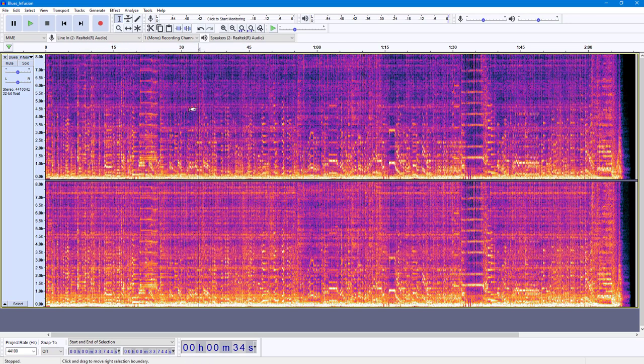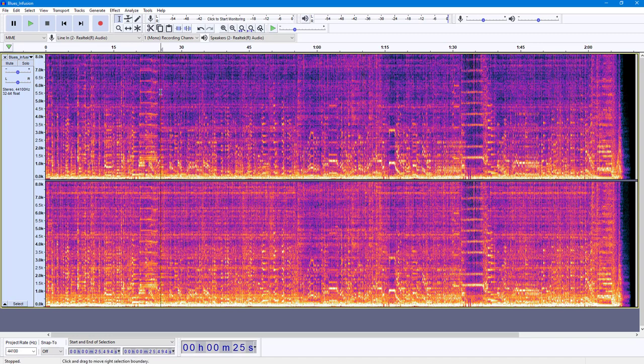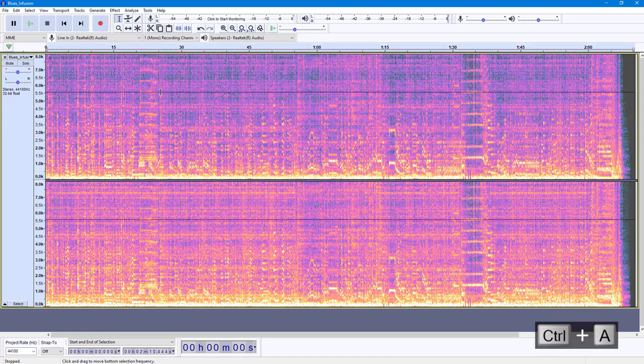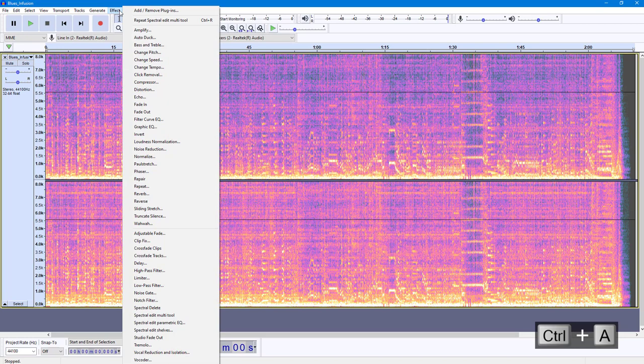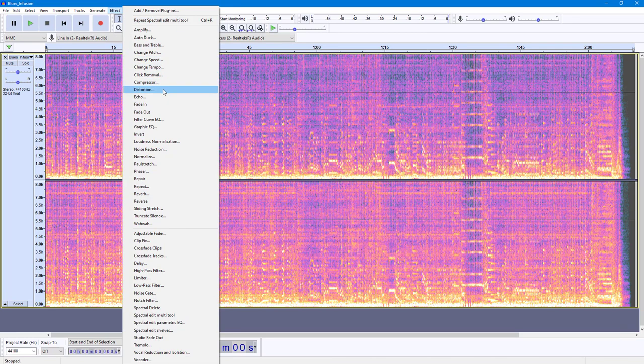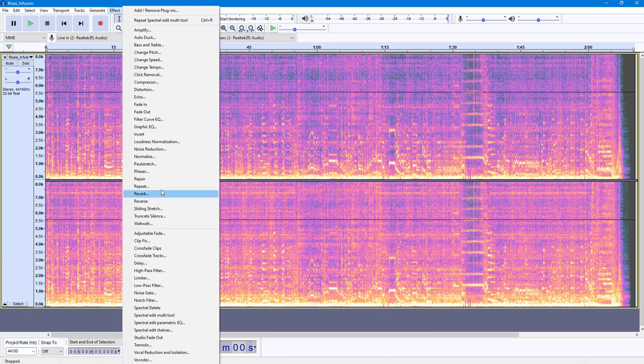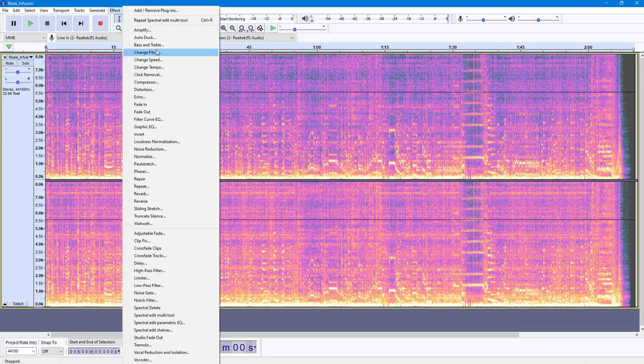You can work with editing it as well. If I were to apply some effect, I'm going to press Ctrl+A and then go to Effect. Let's say I'm going to apply an effect like bass and treble.